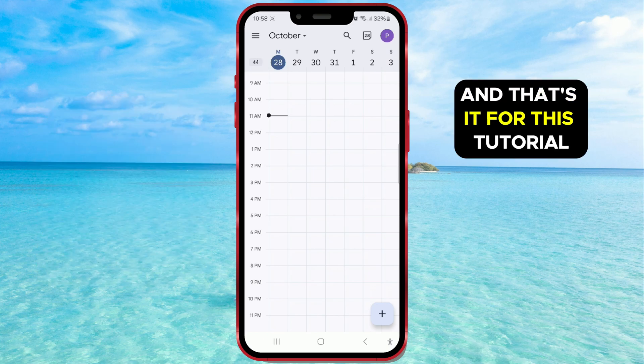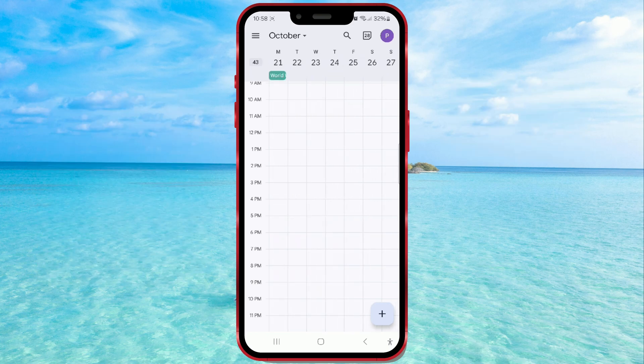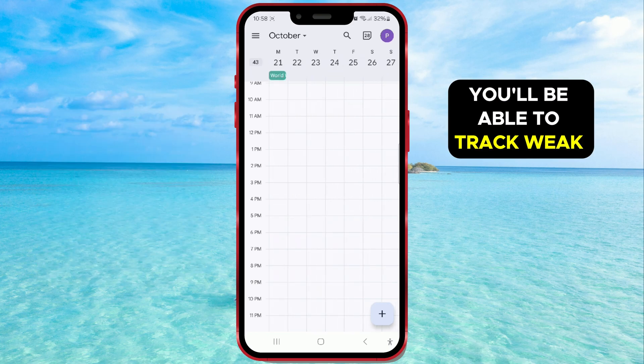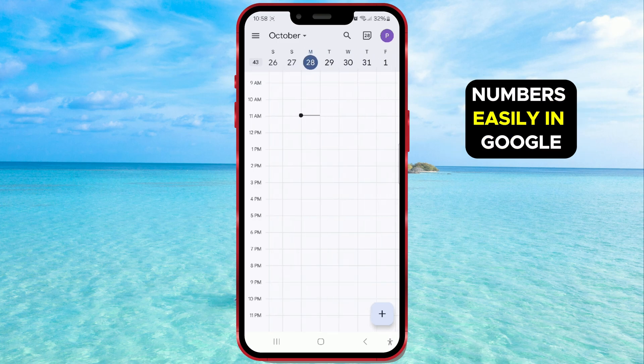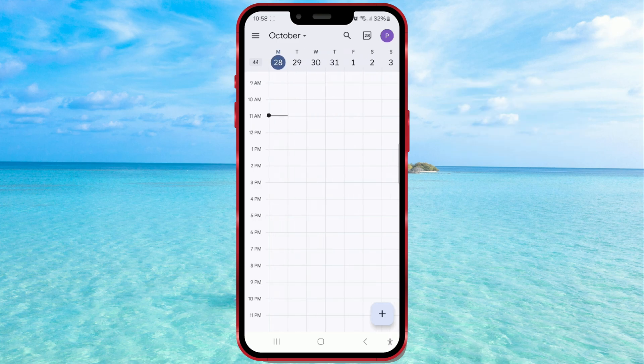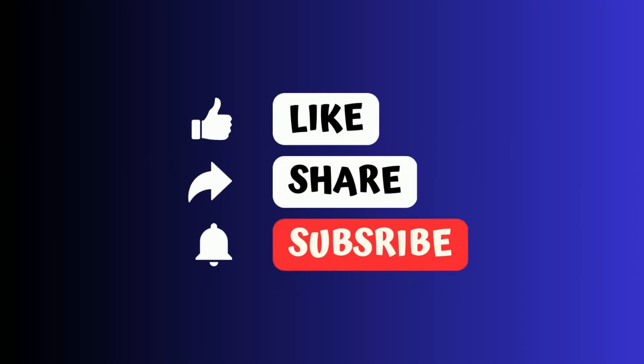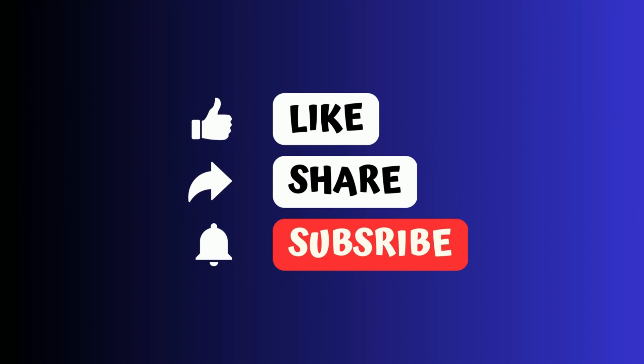And that's it for this tutorial. Now you'll be able to track week numbers easily in Google Calendar. If this tutorial was helpful, stay tuned for more tips and tricks.